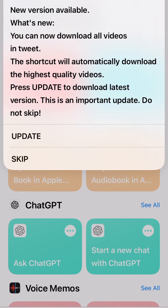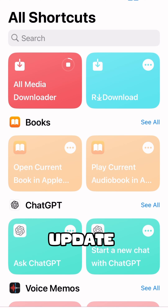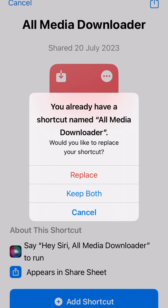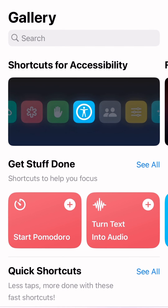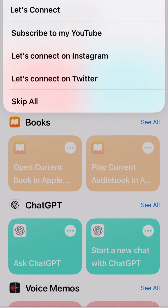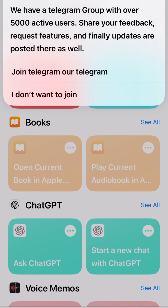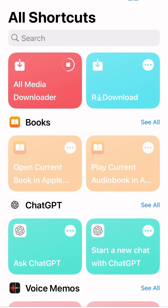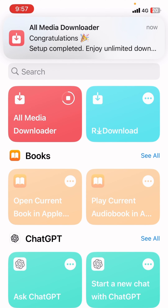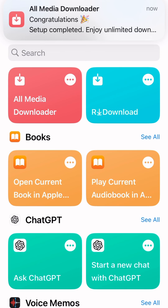Press 'Update', then 'Add to Shortcut', then 'Replace'. Press 'OK', then 'Skip'. If you want to join their Telegram channel you can, otherwise select 'I don't want to join'. Then allow access. Congratulations — you have set up the downloader.